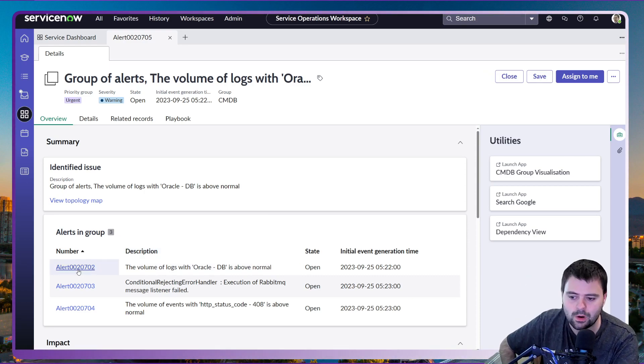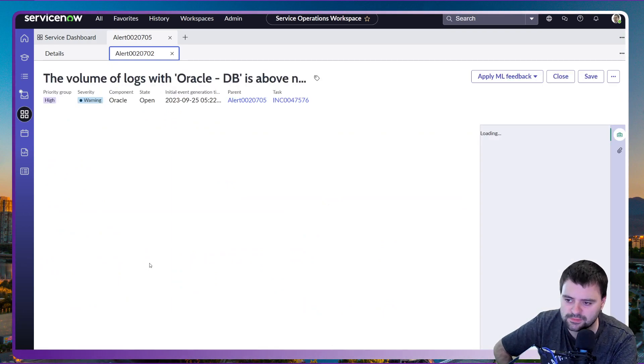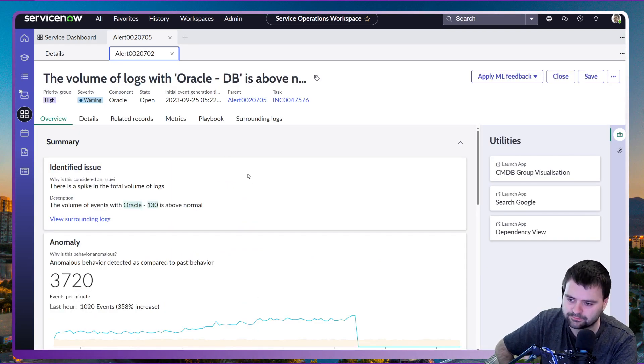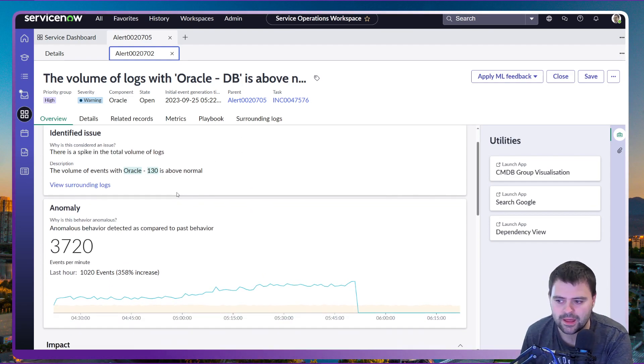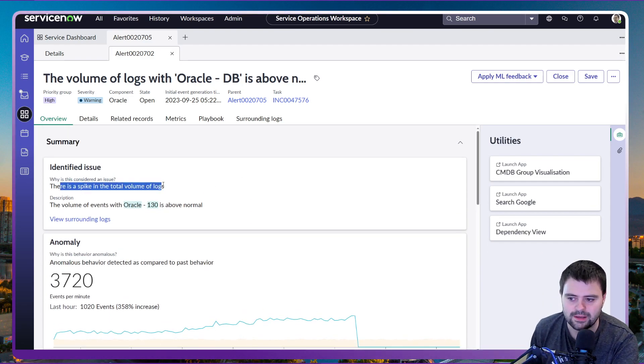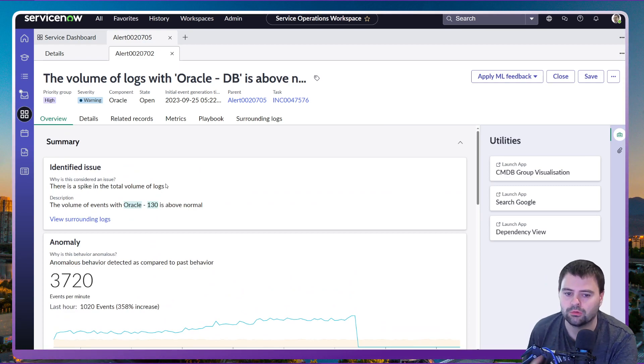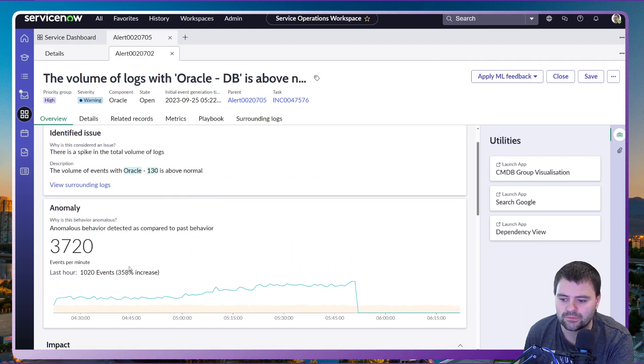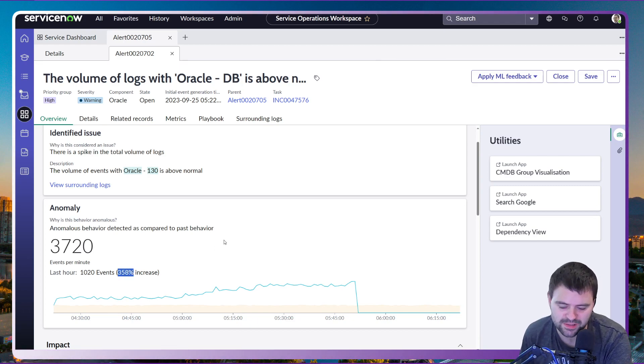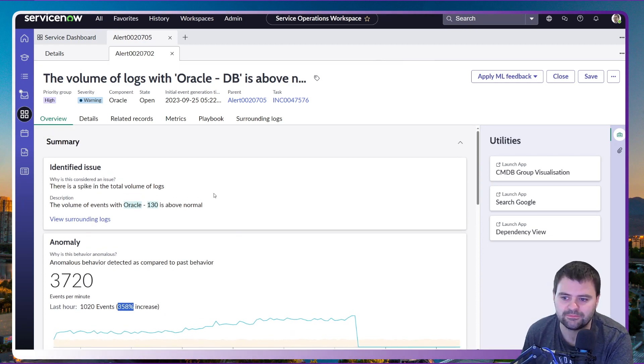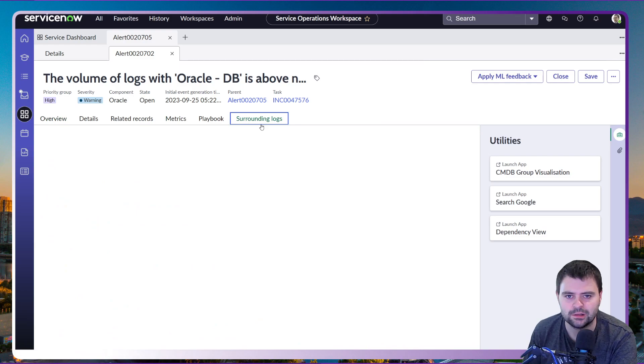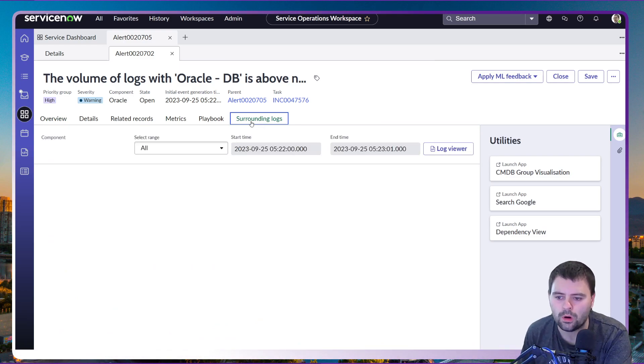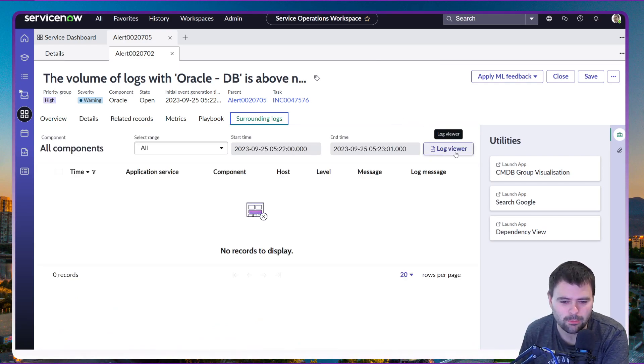If I go into our main alert here to do with the logs and the volume of logs, it's telling us that there's a spike in the total volume of logs, already a very good indication of what's going on. We can also see in the anomalies that there's been a 358% increase of events. If we dig a little bit deeper into the surrounding logs, we're able to determine what the actual issue may well be.